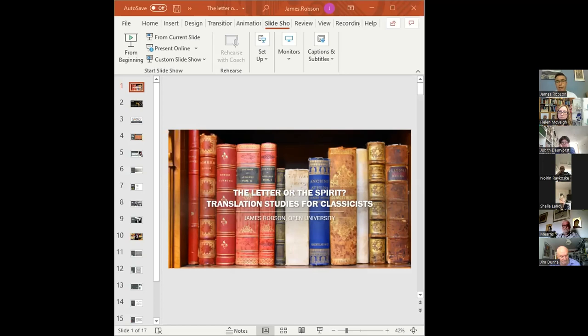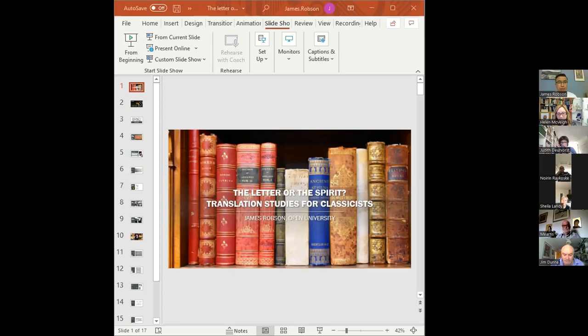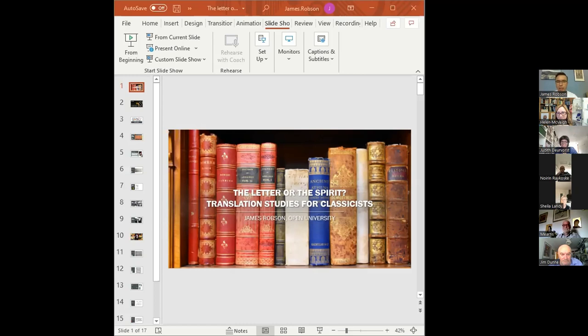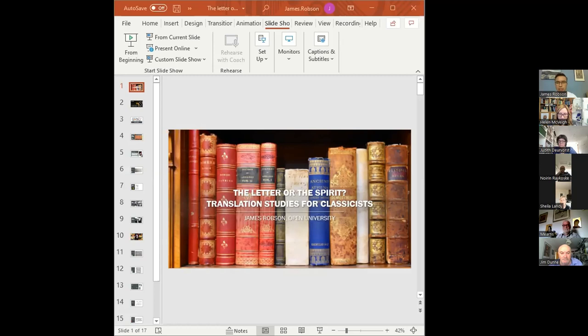What I hope to cover in this talk is to provide an introduction to the discipline of translation studies, and a sense of why this is relevant and important to students of classics. I want to give you some basic tools and vocabulary for talking about translation.